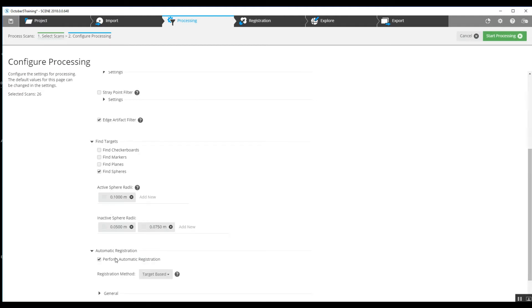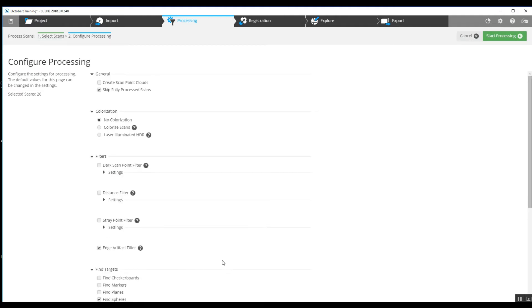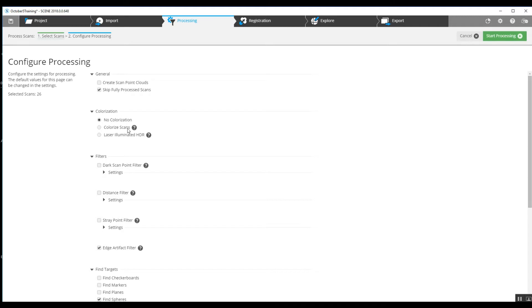We're not going to choose to create scan point clouds, because if we don't get this entire project together and we've got some clusters and outliers, we're going to want to fix all that before we create the point cloud. We can colorize the scans due to maybe too much or not enough light exposure. We'll save the colorization for last if we're going to be using SCENE for any kind of measuring. We start our pre-processing now.